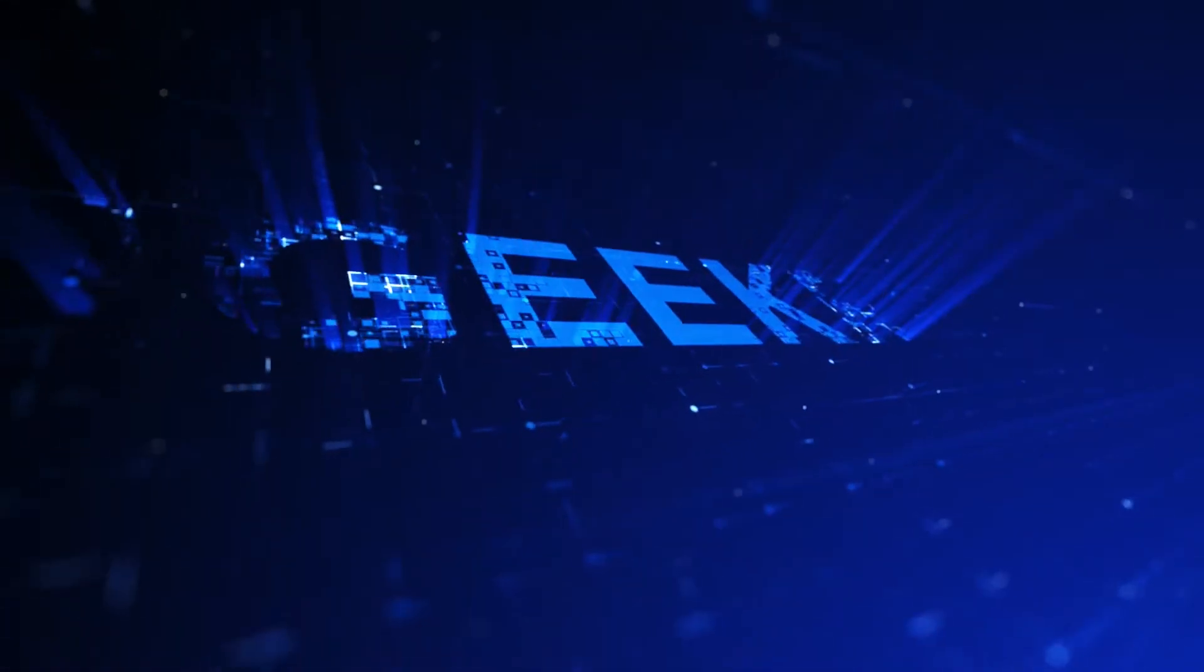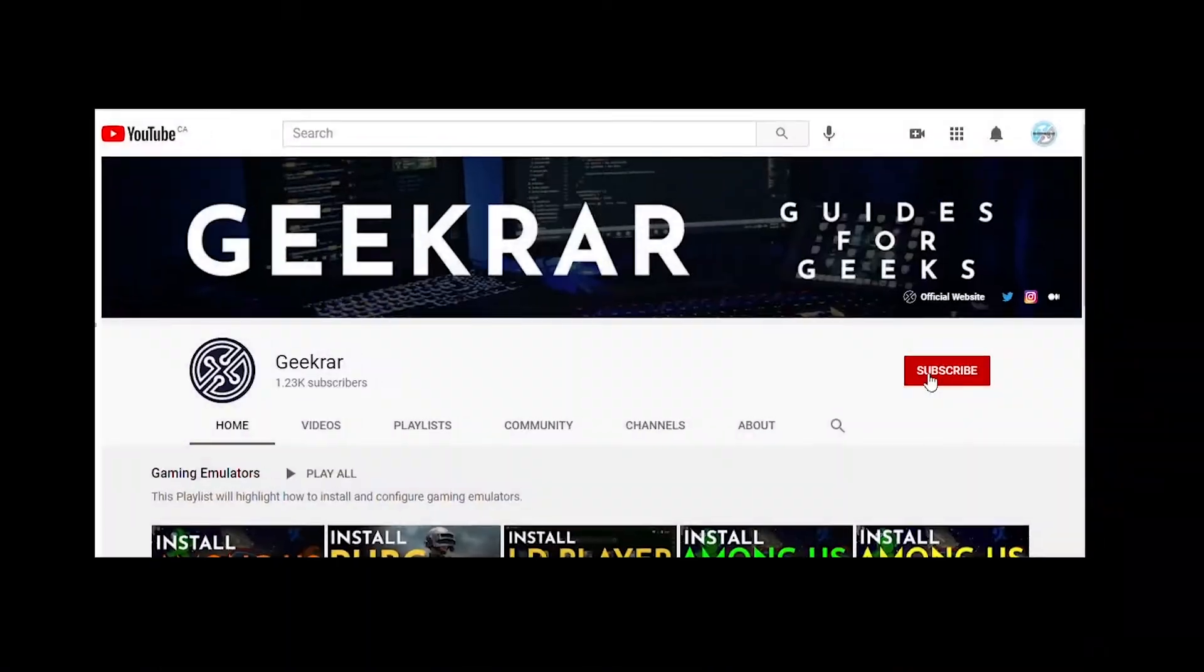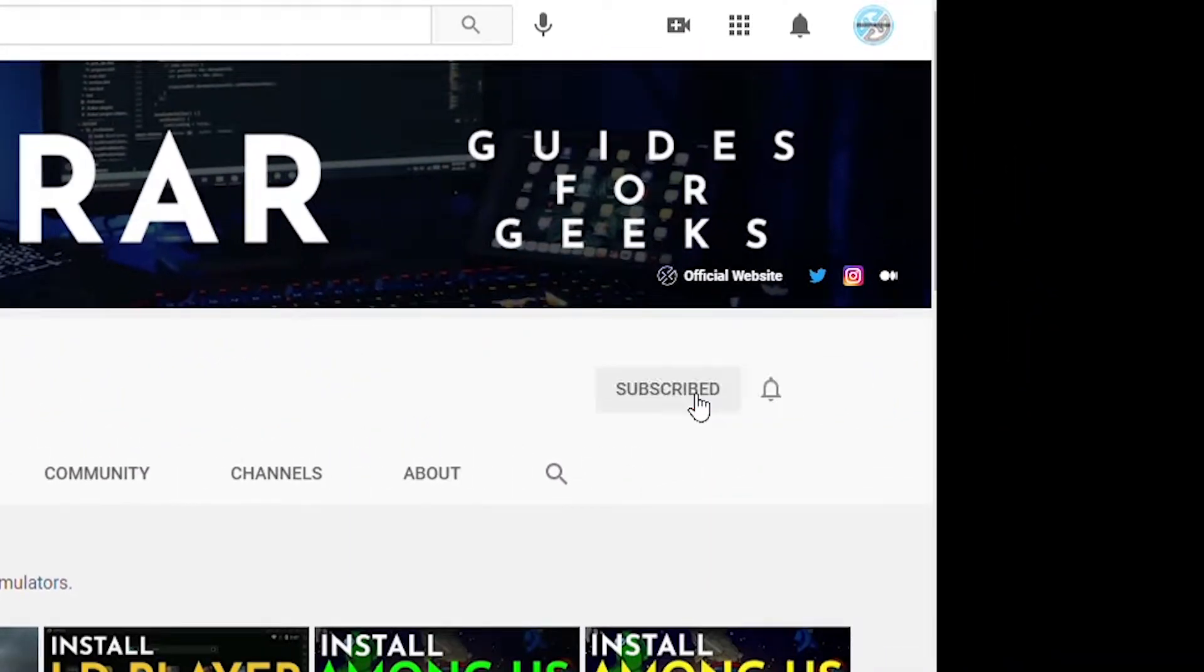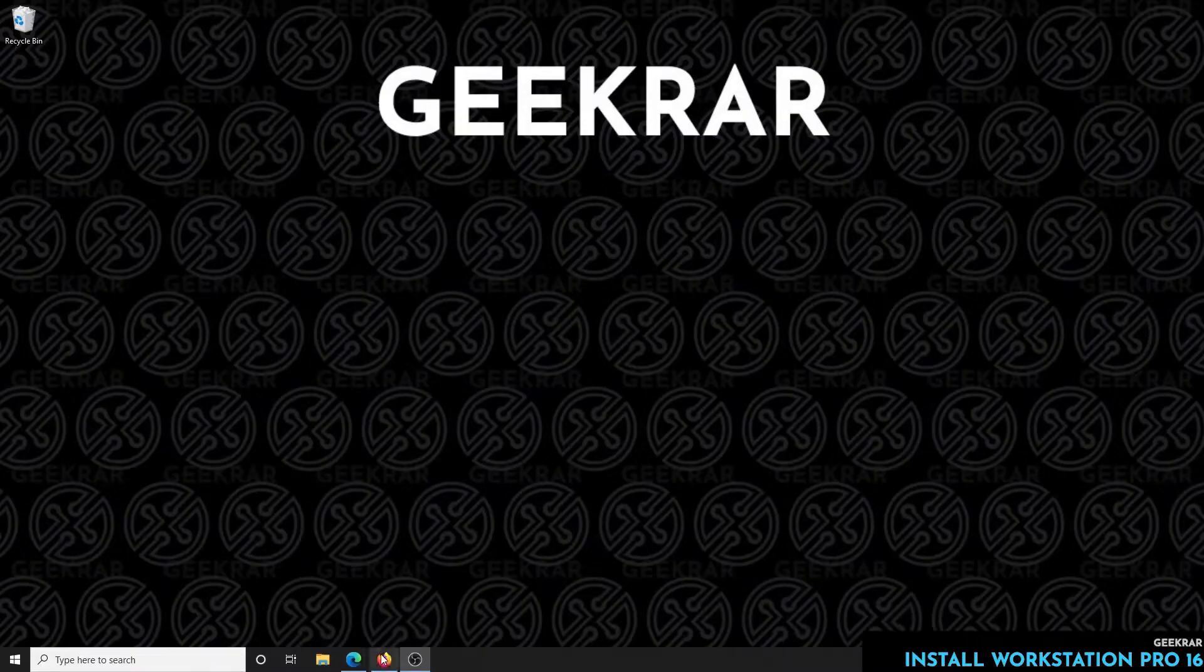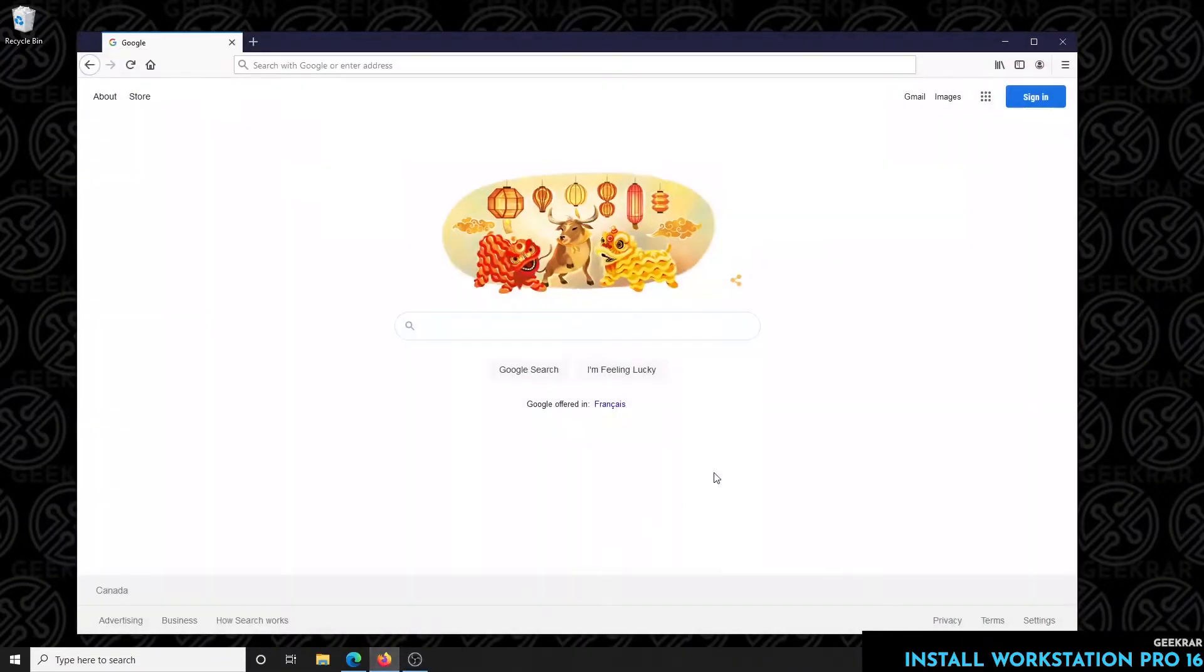We're going to start right now. Before we get started, make sure you subscribe to this channel and if you're on YouTube, hit the alert notification. To get started, we're going to open up our favorite browser and head over to Google.